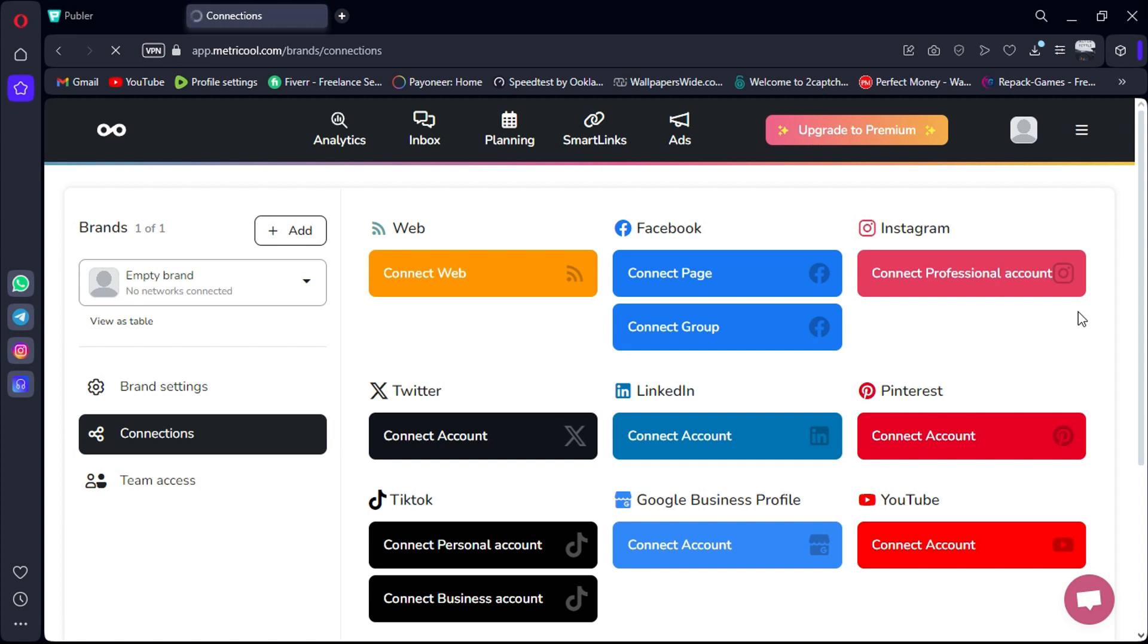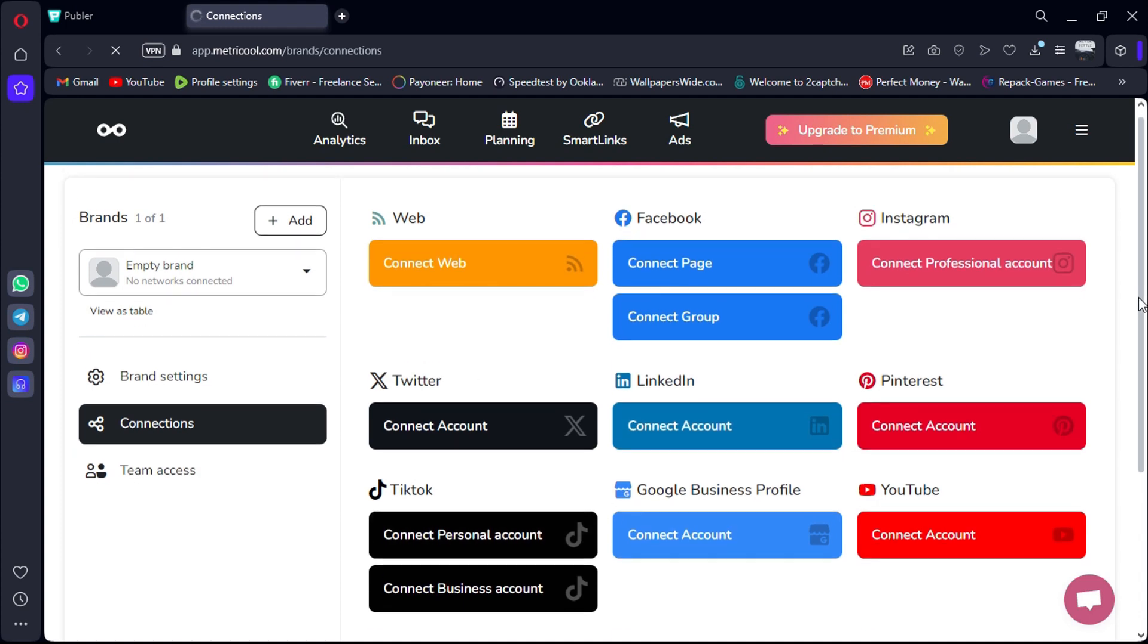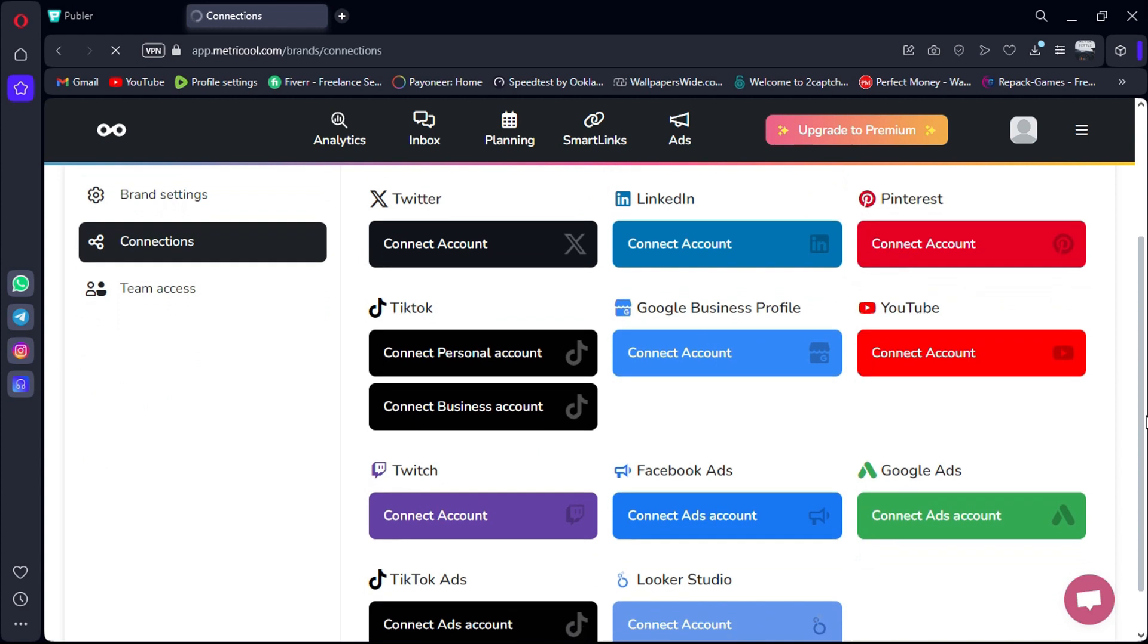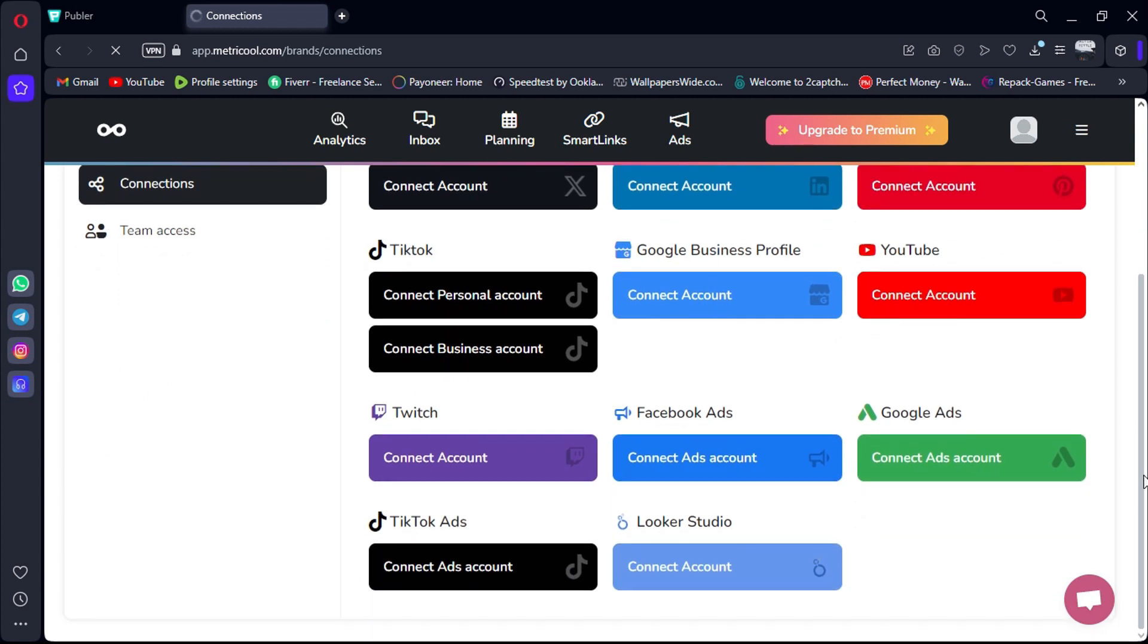Let's start with Metricool. Metricool is a versatile marketing tool designed to manage and measure performance across various social media platforms like Facebook, Instagram, Twitter, TikTok, LinkedIn, Pinterest, Twitch, Google My Business, and YouTube. Here's what you need to know about Metricool.